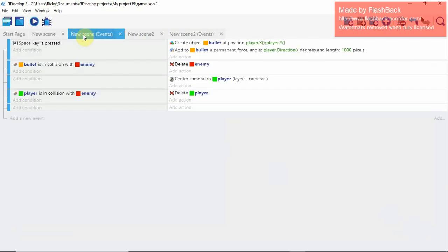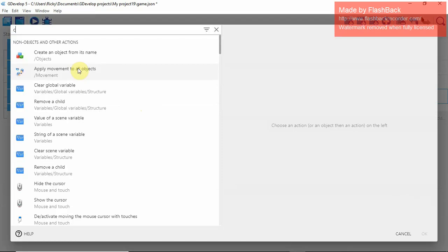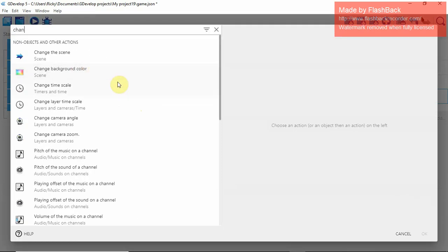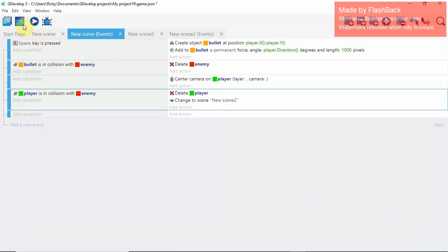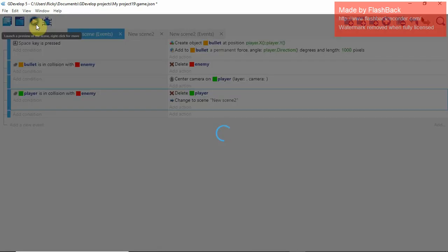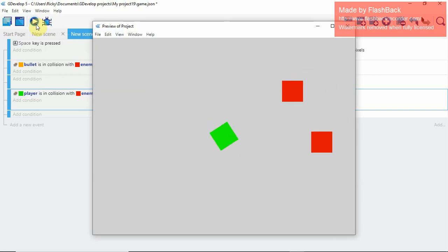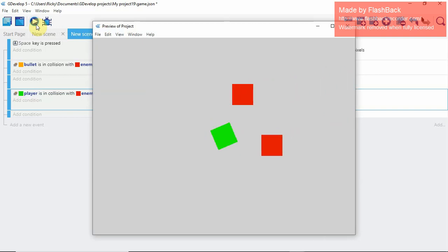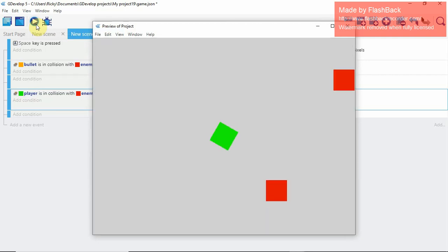Back in Scene 1 events, we already have player collision with enemy — now change that action to change the scene to Scene 2 instead of deleting the player. Hit Play: if you accidentally run into an enemy it says 'You Died, Press R to Restart'. Press R and it sends you back to Scene 1. Pretty cool.